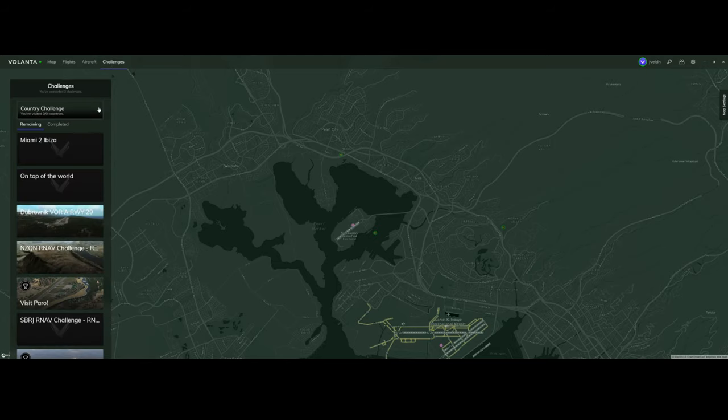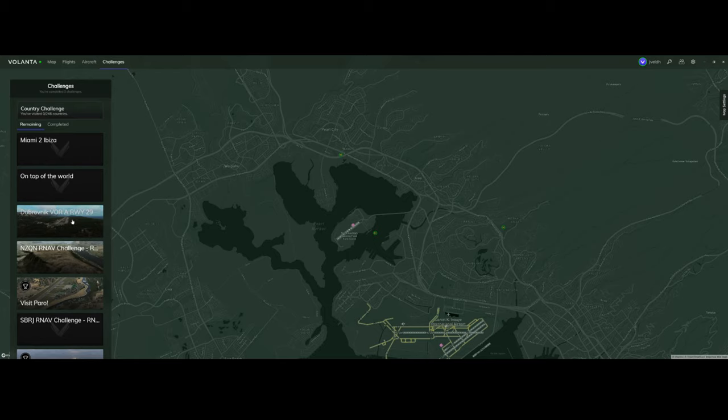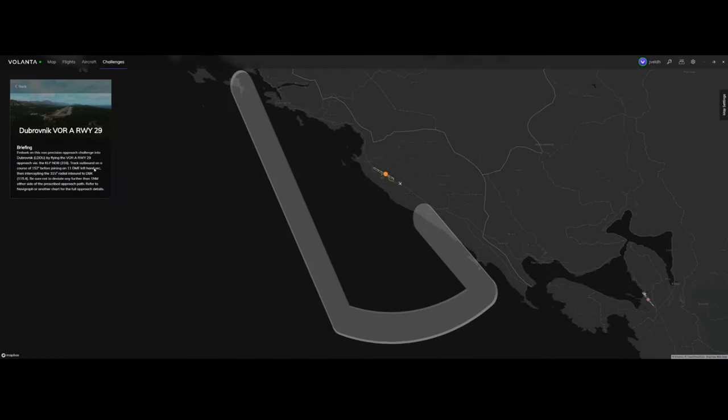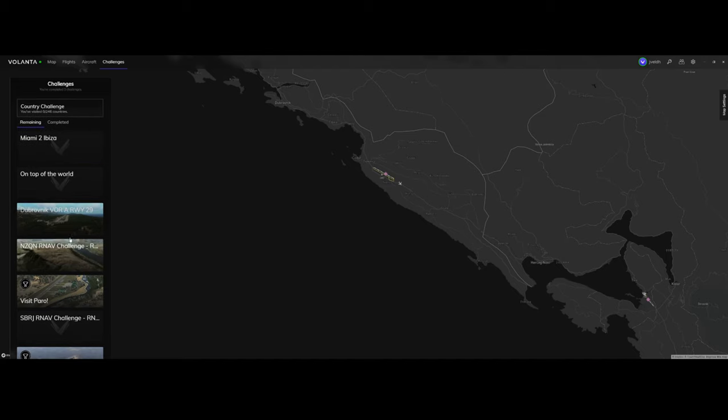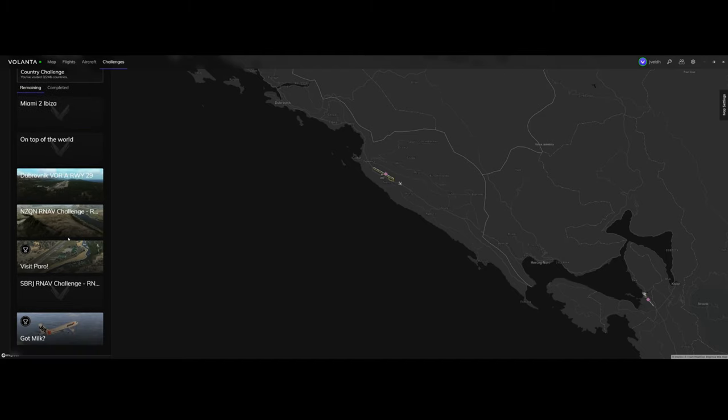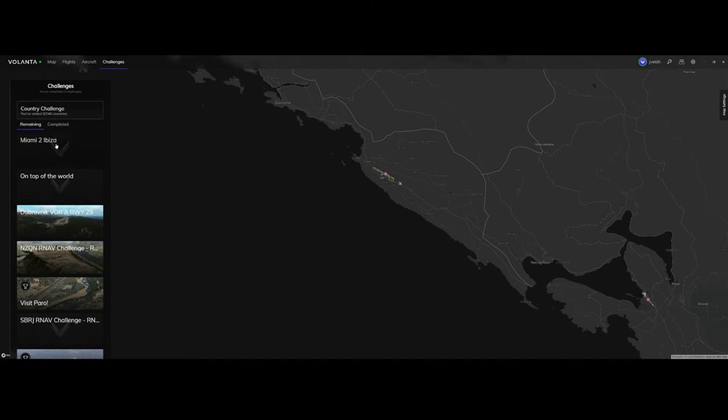Then there's a cool feature, which is the country challenge. The country challenge has different types of challenges. For example, it has one where you need to fly to Dubrovnik and use the VOR for runway 29, but it also has options or challenges like flying from Miami to Ibiza, all cool features.